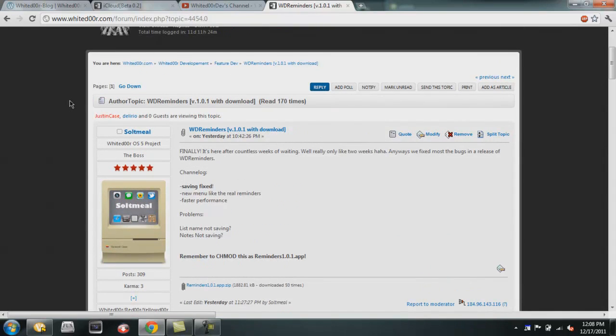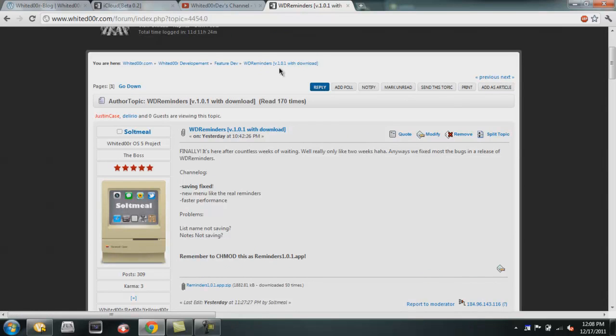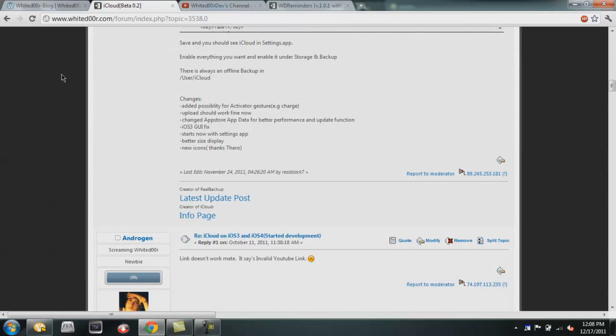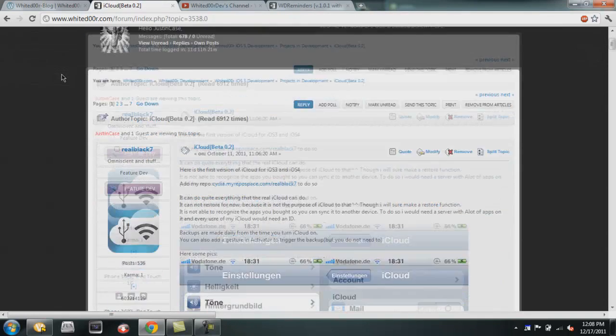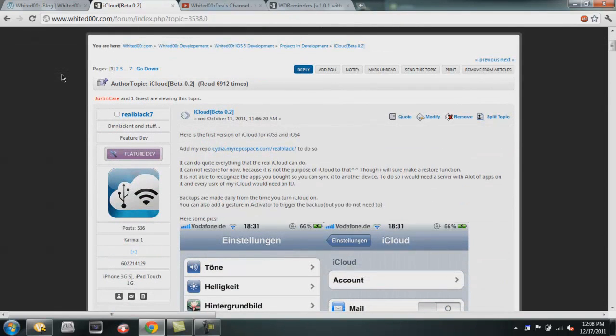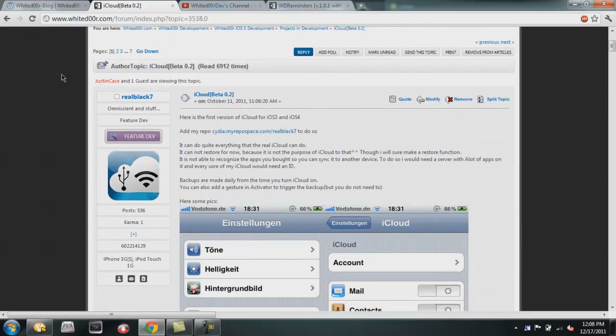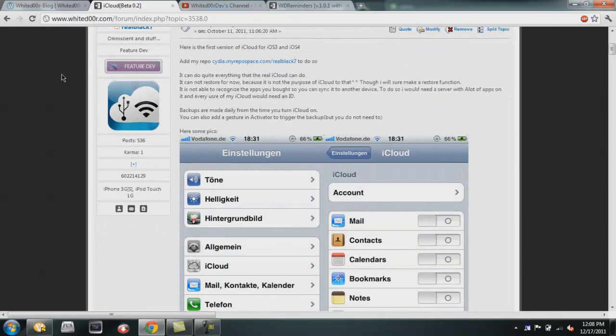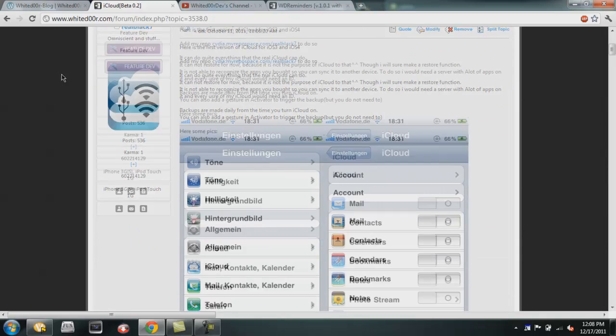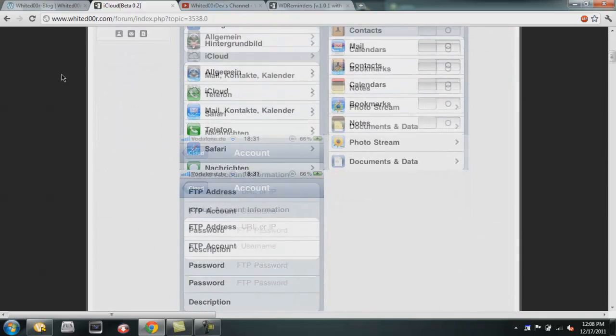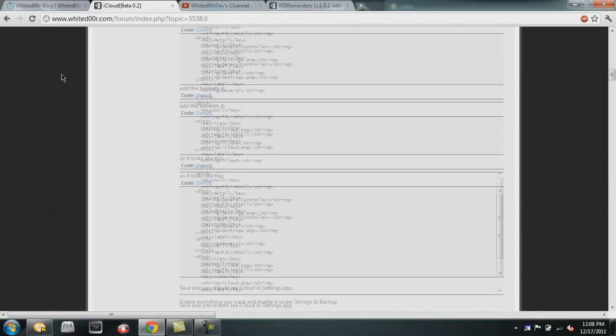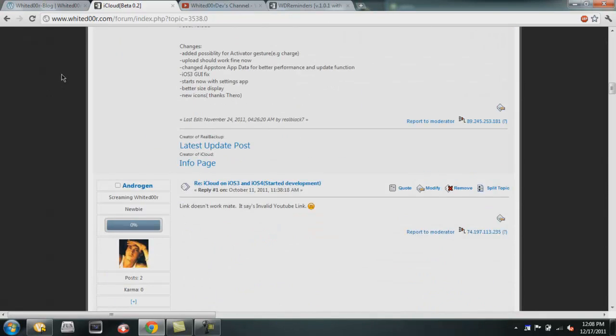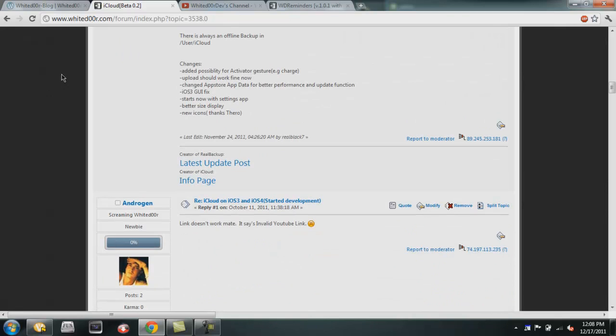Also there was a major update to the iCloud app developed by Realback7. It's beta 0.2. You can read the full changelog on the Whited00r forum. I'm not going to go over everything because it is relatively long, but you should check it out. I'll just outline a few of the changes.